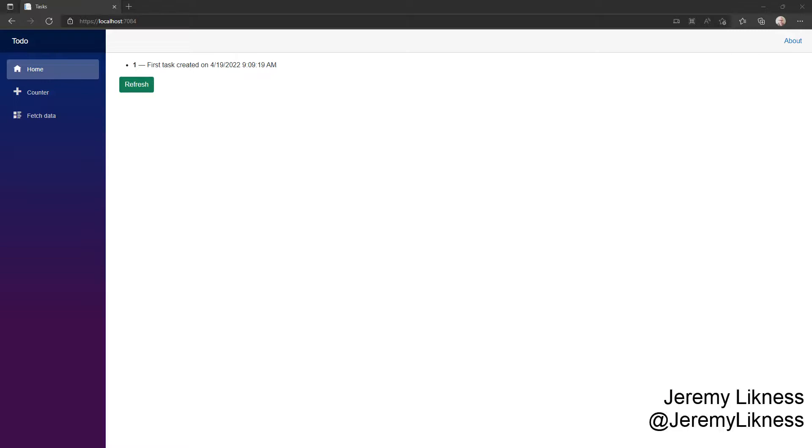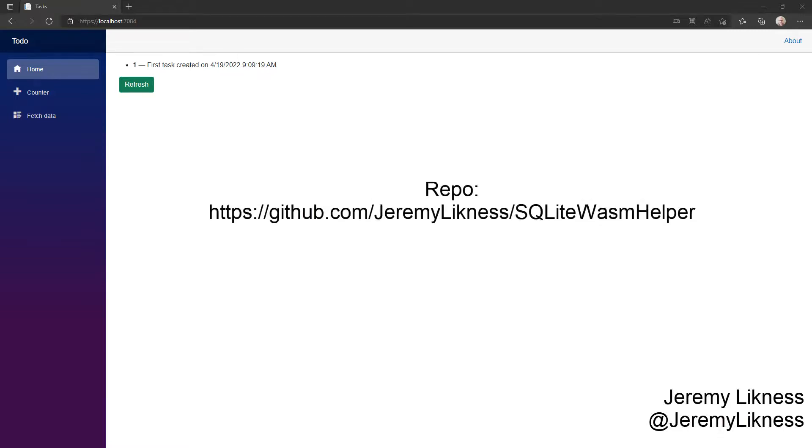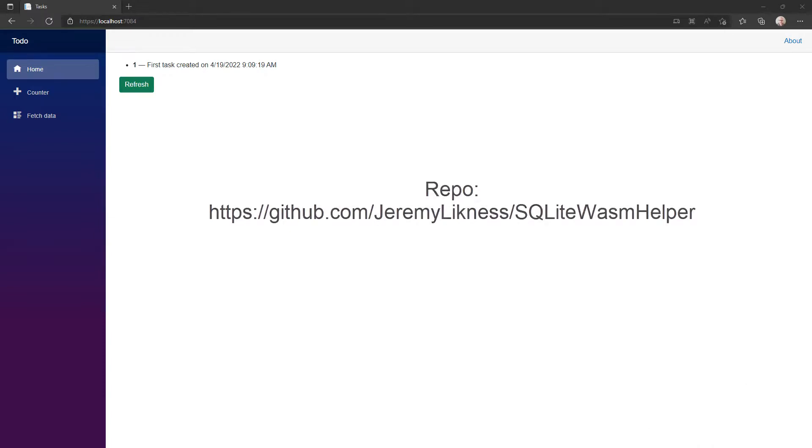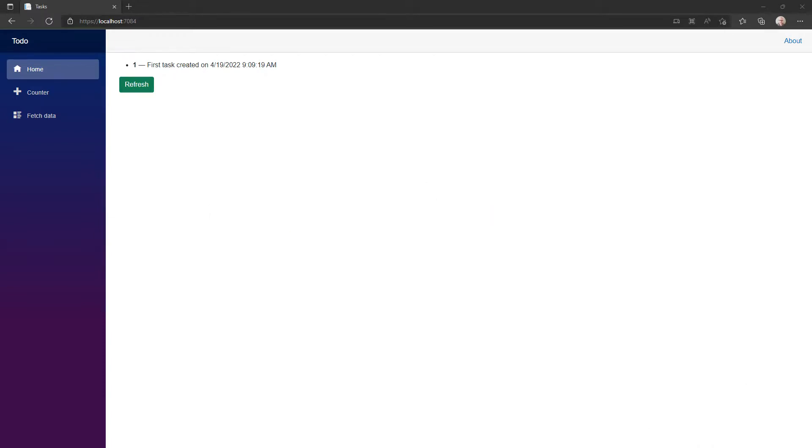In this video, I'm going to show you how to use Entity Framework Core with SQLite to add a persistent cache to your Blazor WebAssembly applications.